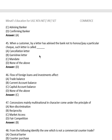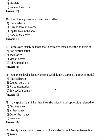Question 44: Flow of foreign loans and investments affects which balance? Options: trade balance, current account balance, capital account balance, none of the above. The right answer is capital account balance.